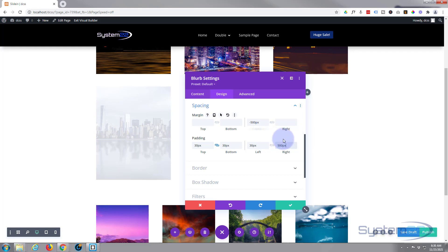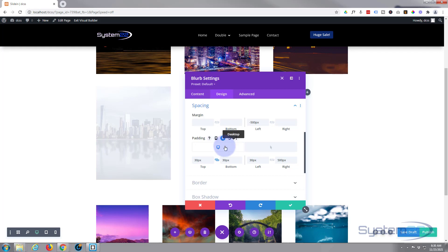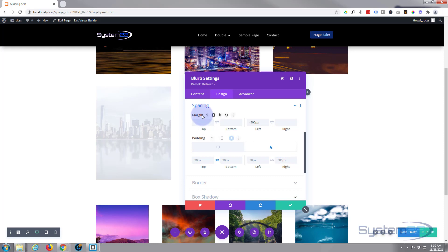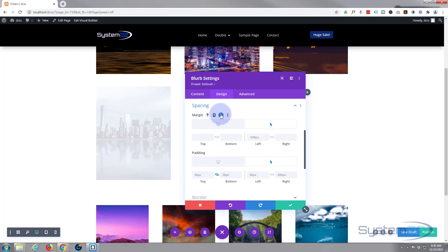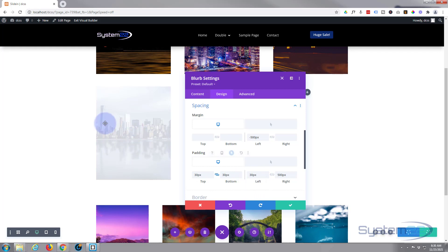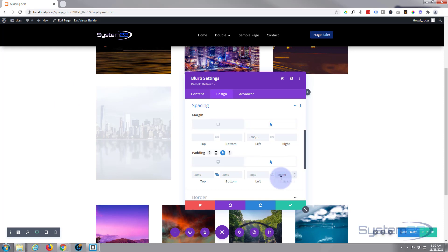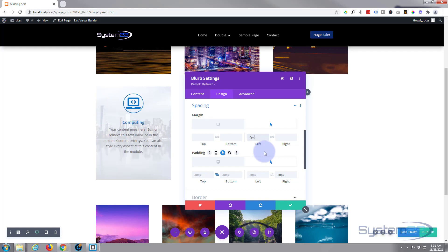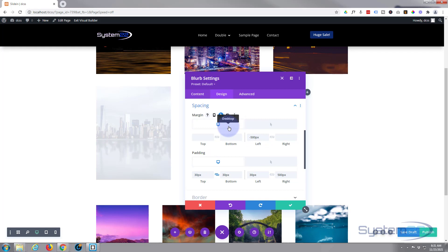Hover over the module's dark label and icons appear — click the arrow to toggle between Desktop state and Hover state. On Desktop state, everything is as we want it: the blurb is hidden at minus 500. For the Hover state, change the right padding back to 30 and the left margin back to 0, which brings the blurb back to its normal position. So on desktop state it's hidden, and on hover it slides back into view.